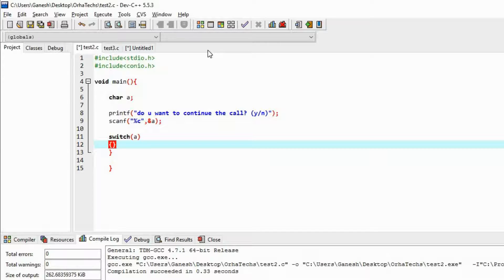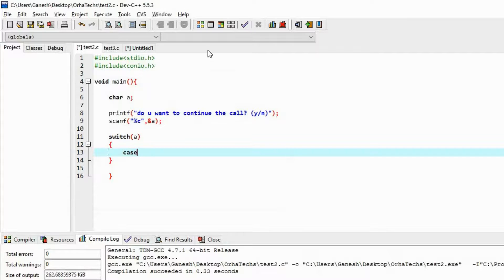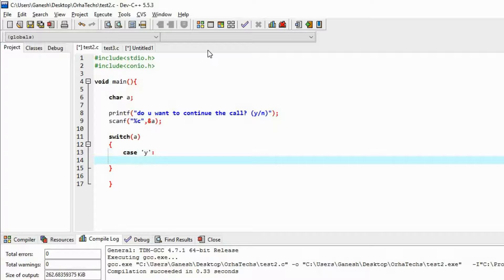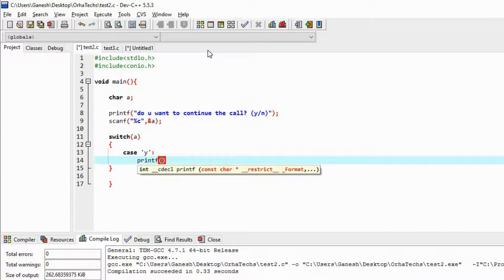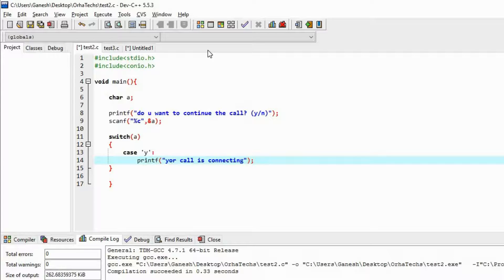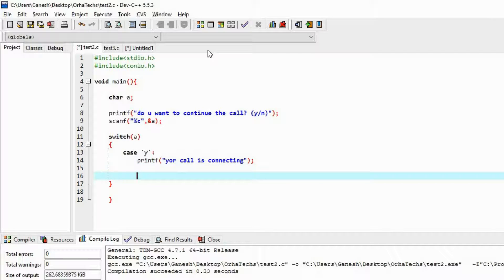Now I am going to make cases. One case is for yes. Inside single quotes I write 'y', followed by a colon. Then I print: if the answer is yes, 'Your call is connecting.' That prints to the console screen, and then you need to break the case. This break tells the program that the case has ended.